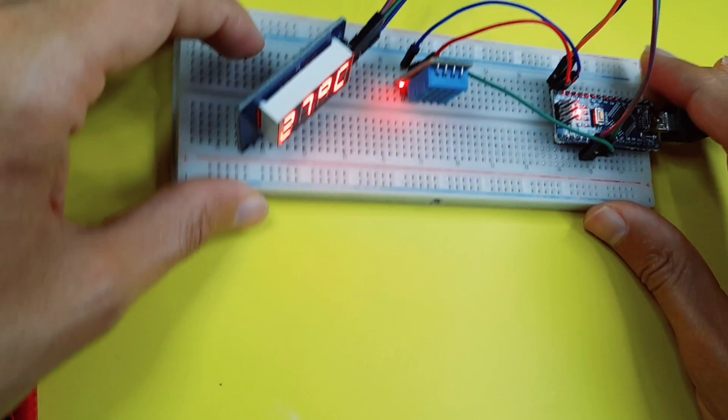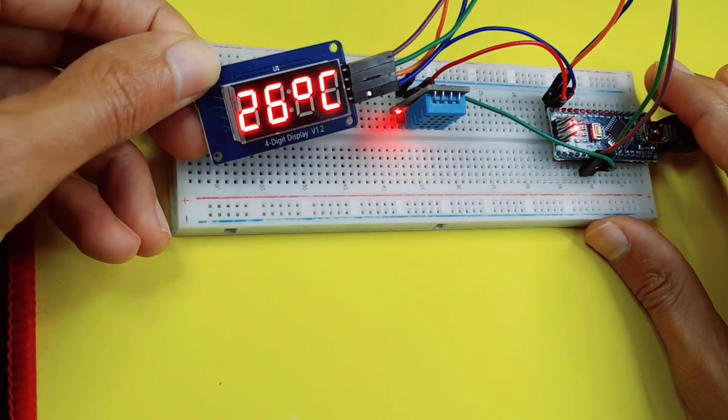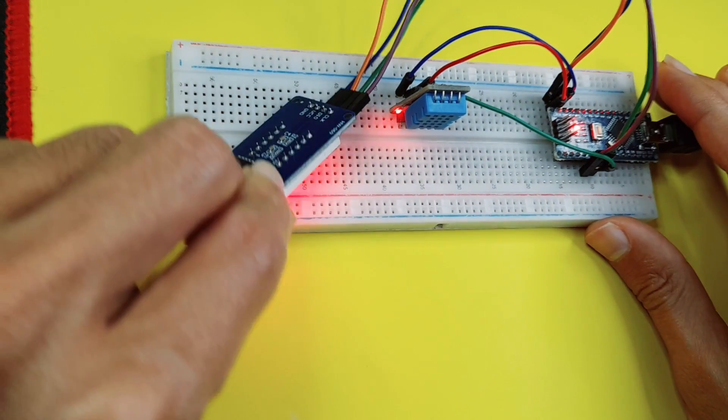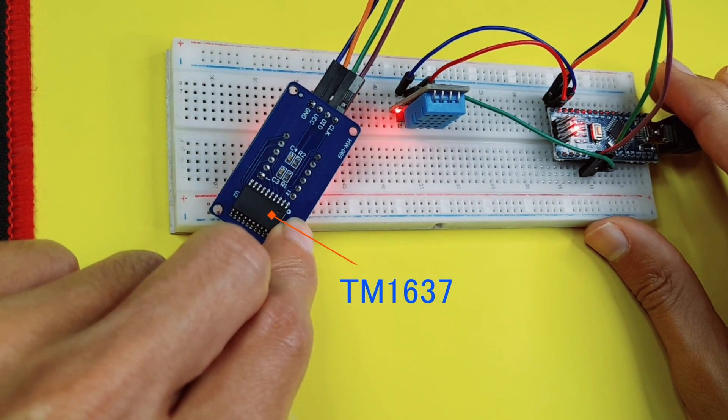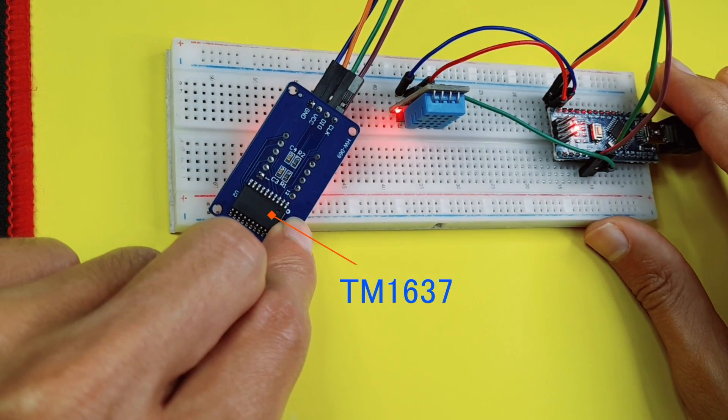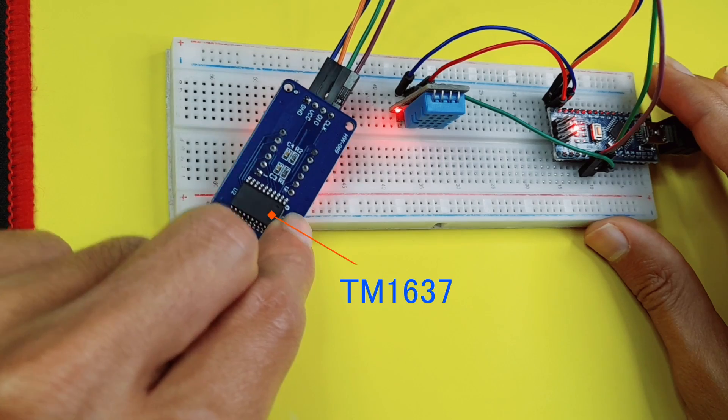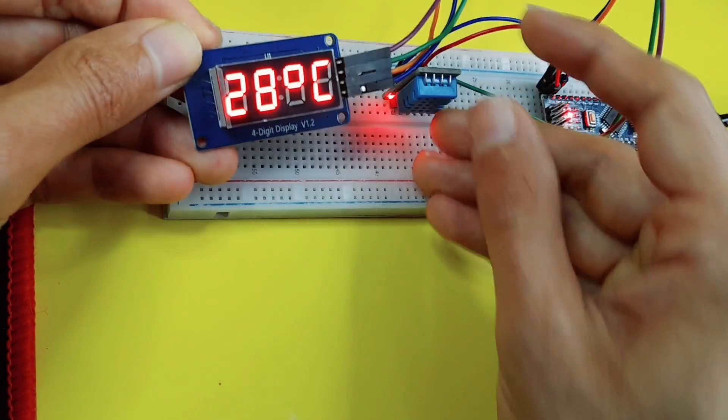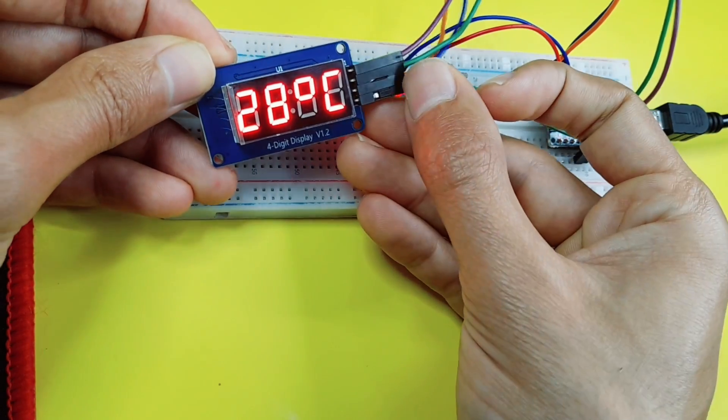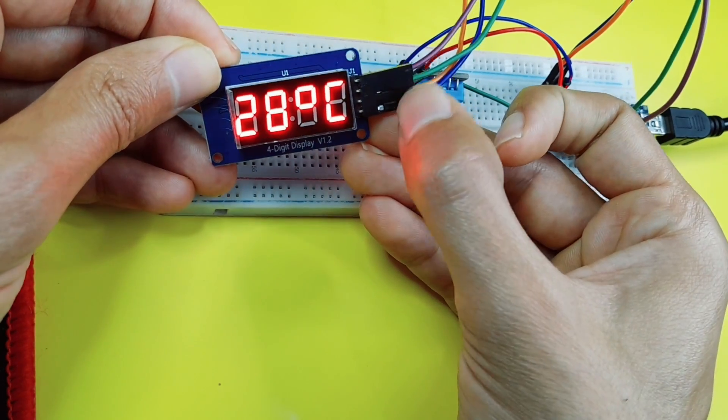which is a four-digit display that comes with a module called TM1637, and it allows you to control it using few pins, which are the clock and the data.